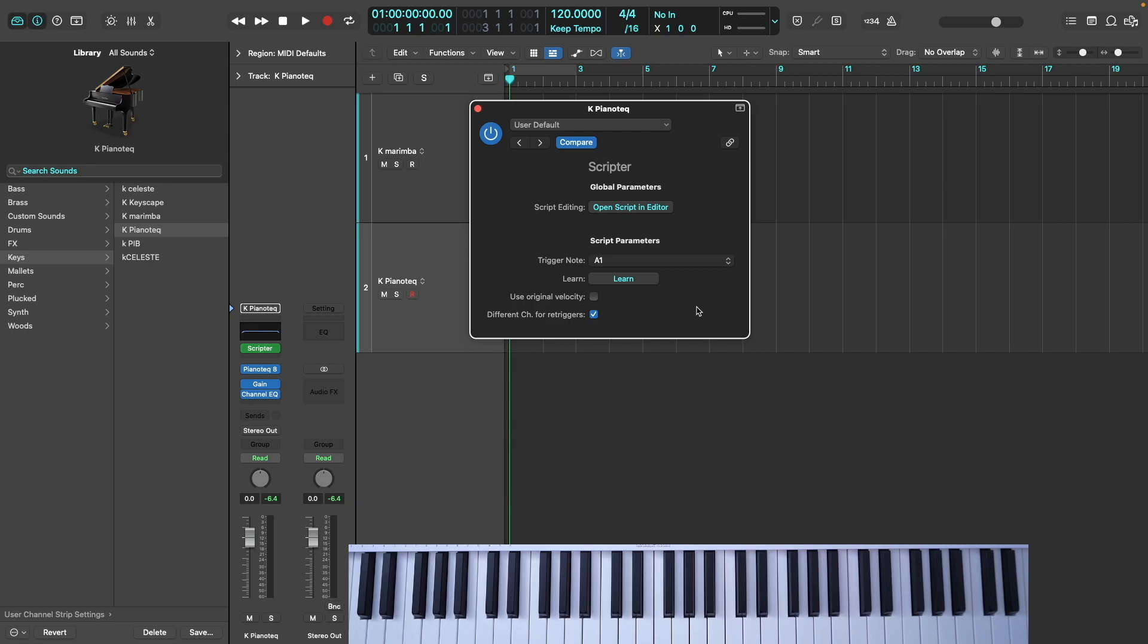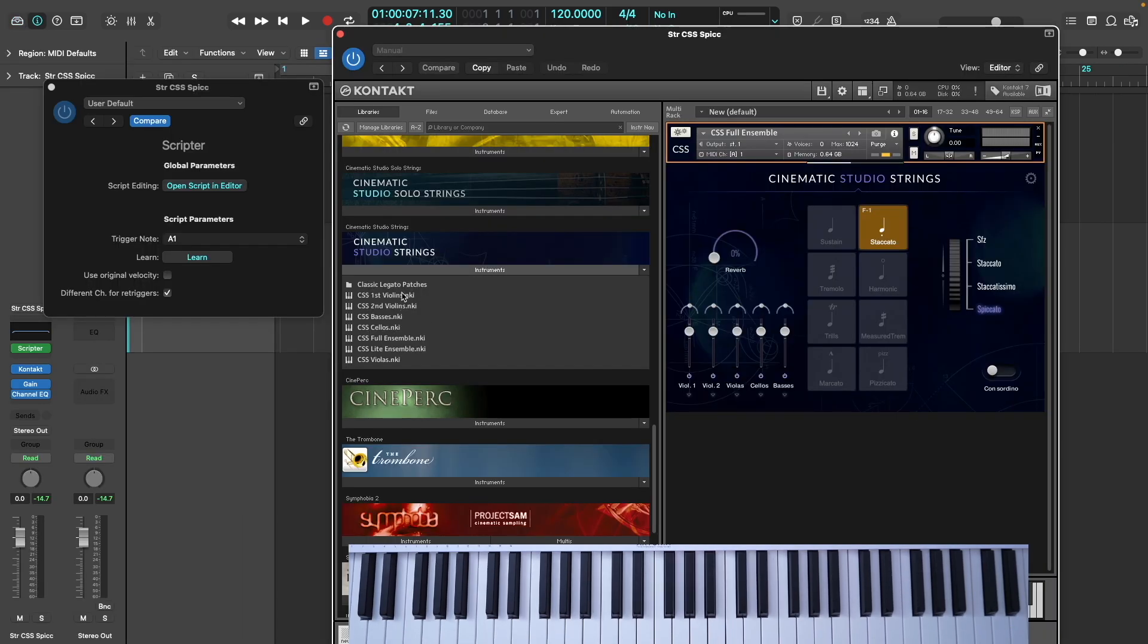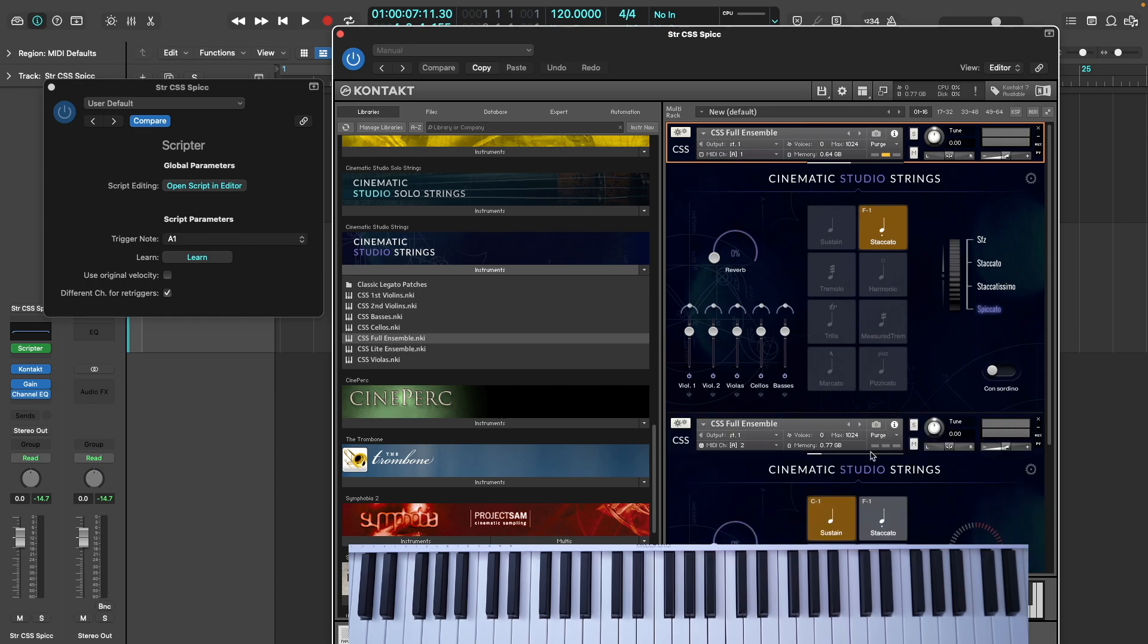Notably, I found this was happening with Cinematic Studio Strings and Trillian, and here the workaround was to create another instance of the instrument inside the multi and set each instrument's channel manually to 1 and 2.